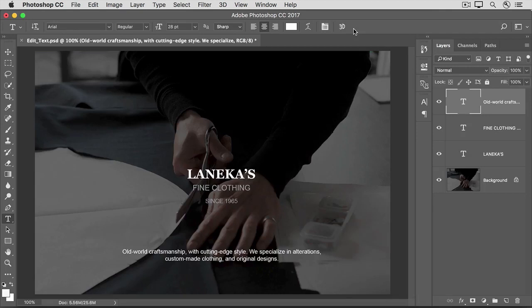When you're done editing type layers, you want to be sure to save in a format that retains layers, like the Photoshop format or the PSD format. So that's an introduction to editing type layers in Photoshop. Try these techniques on some of your own images.